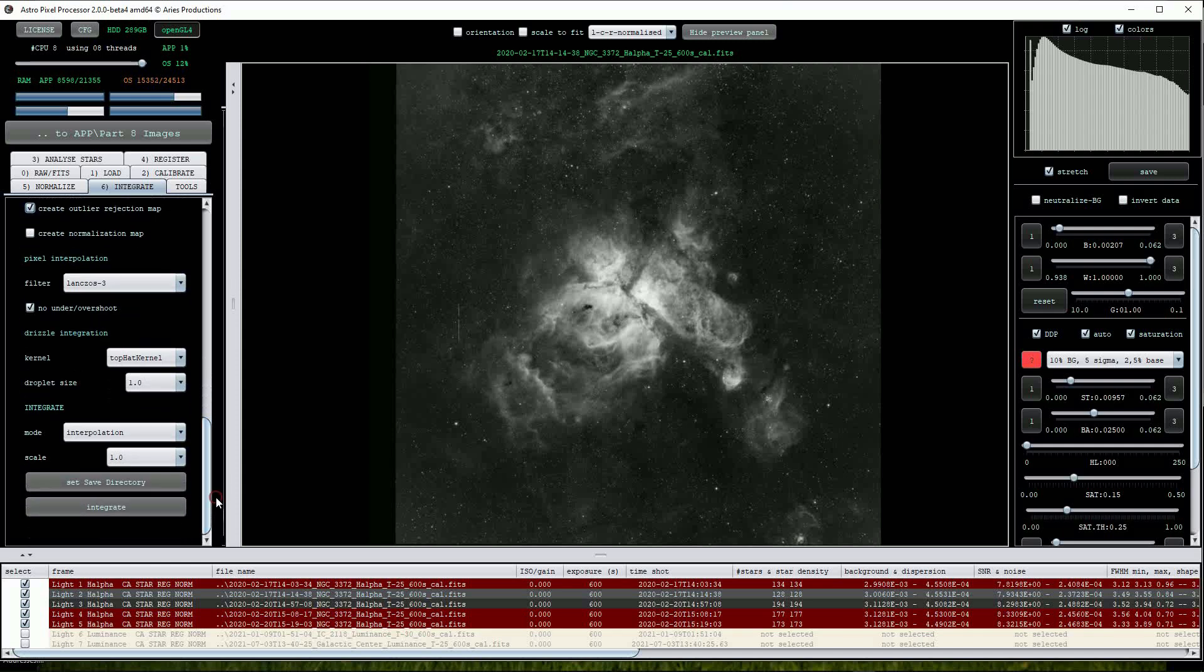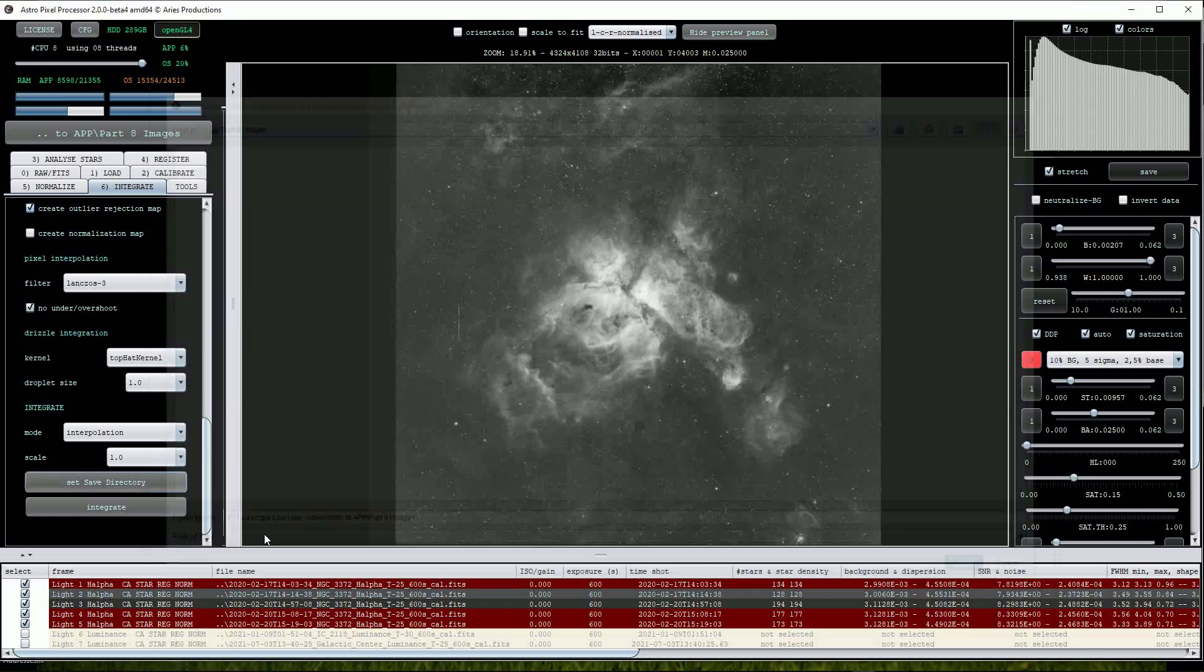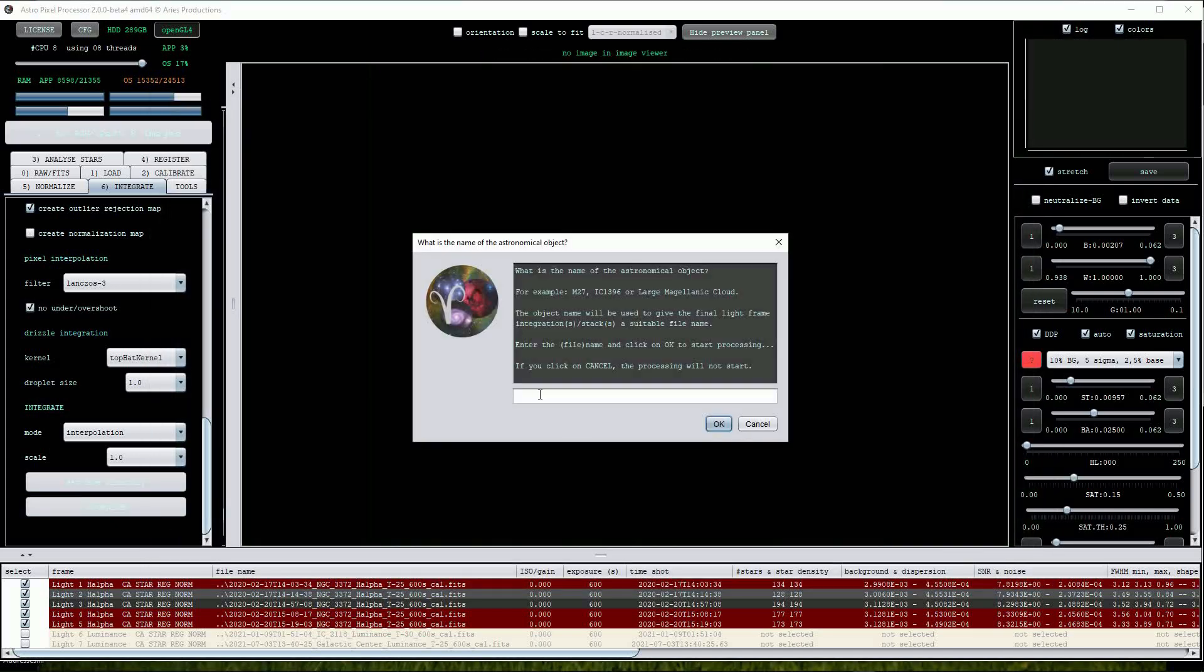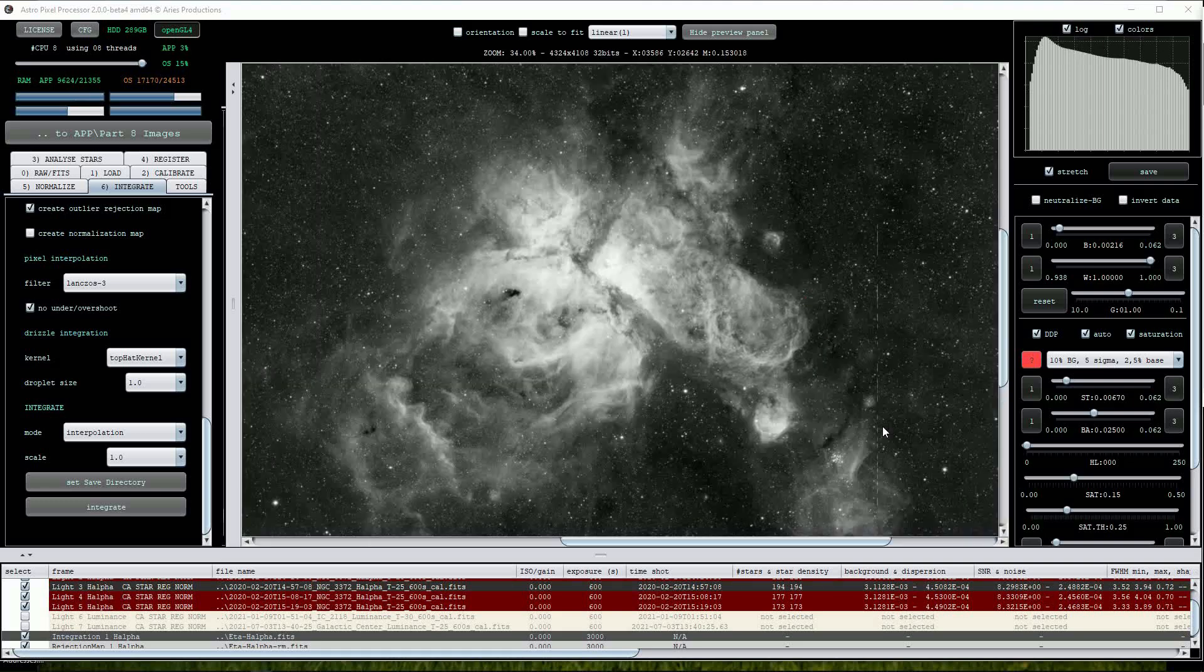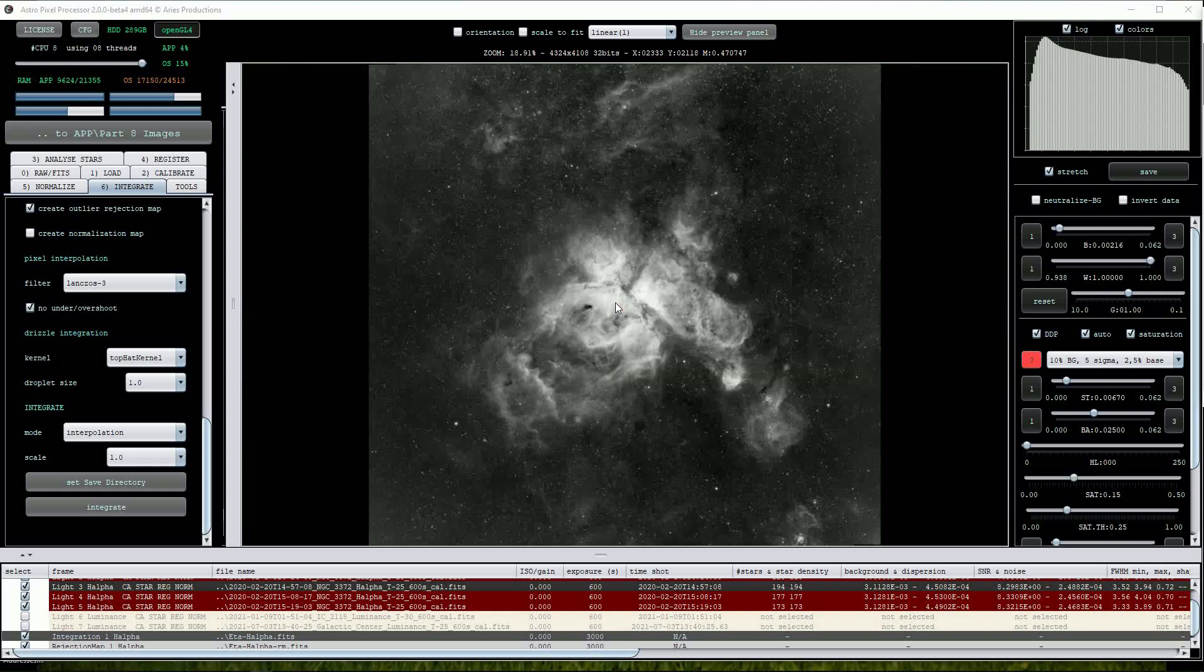Set the save directory if necessary. Click on the Integrate button and name the file and then sit back while the stack is created. When completed parts of the hot column defects remain but in most cases APP can cleanly remove both hot and cold column defects effectively, so I'm not sure why this dataset was so problematical.